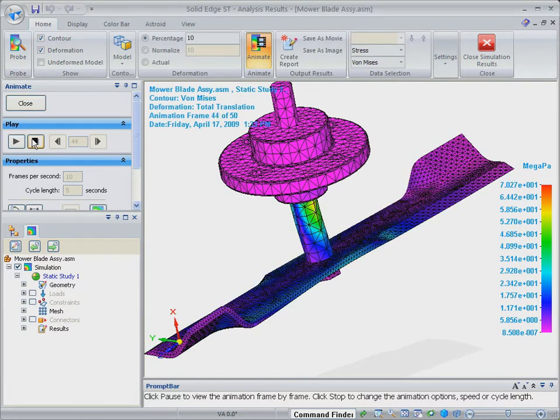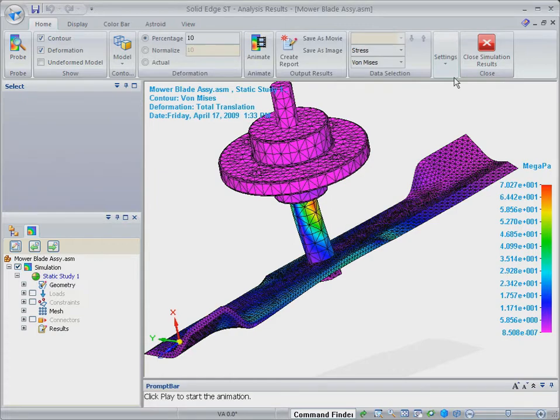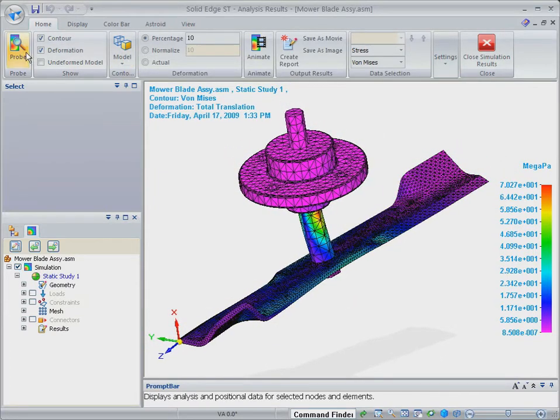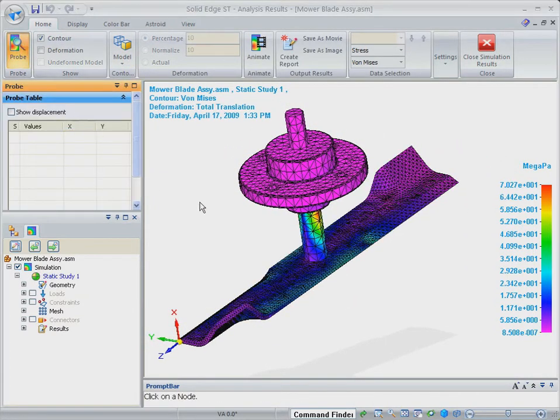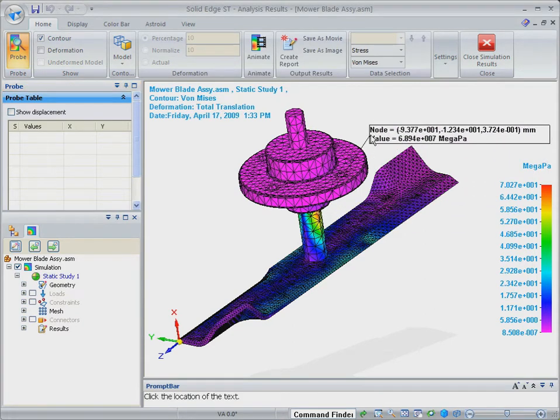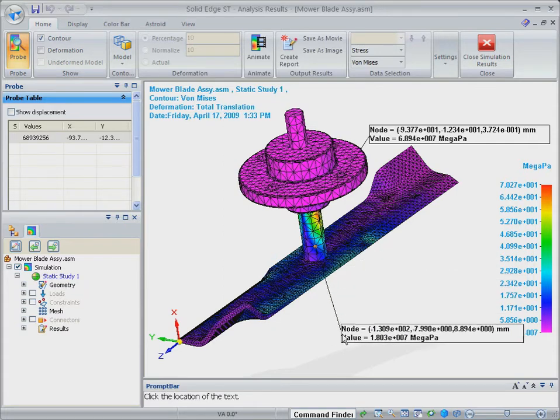The applied loading puts the blade shaft into bending, and the stress levels are higher than desired. So by validating the design digitally, we've identified a problem, and it's early enough in the design cycle that we can fix it quickly and efficiently with solid edge simulation, and without having to build any physical prototypes.